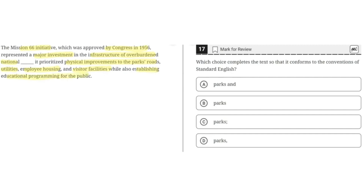Option A says 'Parks and.' This is incorrect because while a conjunction can be used here, there should be a comma after 'parks' to properly connect these two independent clauses, so A is incorrect. Option B says 'Parks.' This is incorrect because without any punctuation, this would result in a run-on sentence, so B is incorrect.